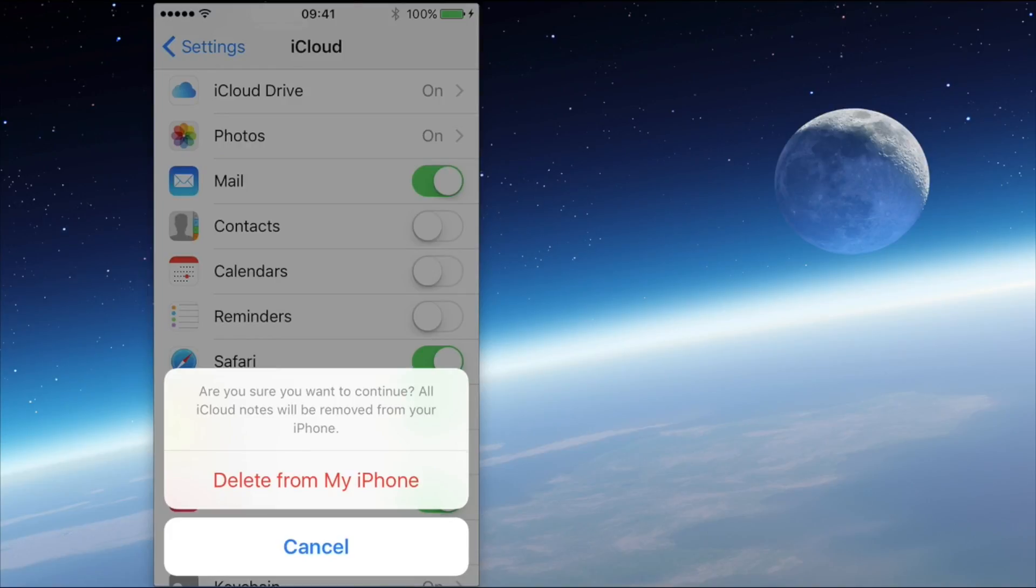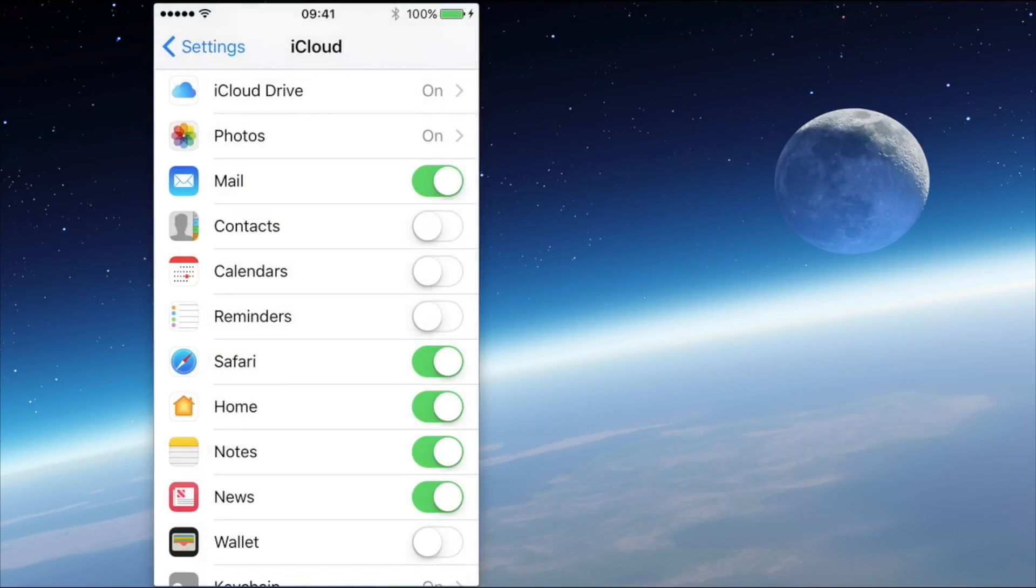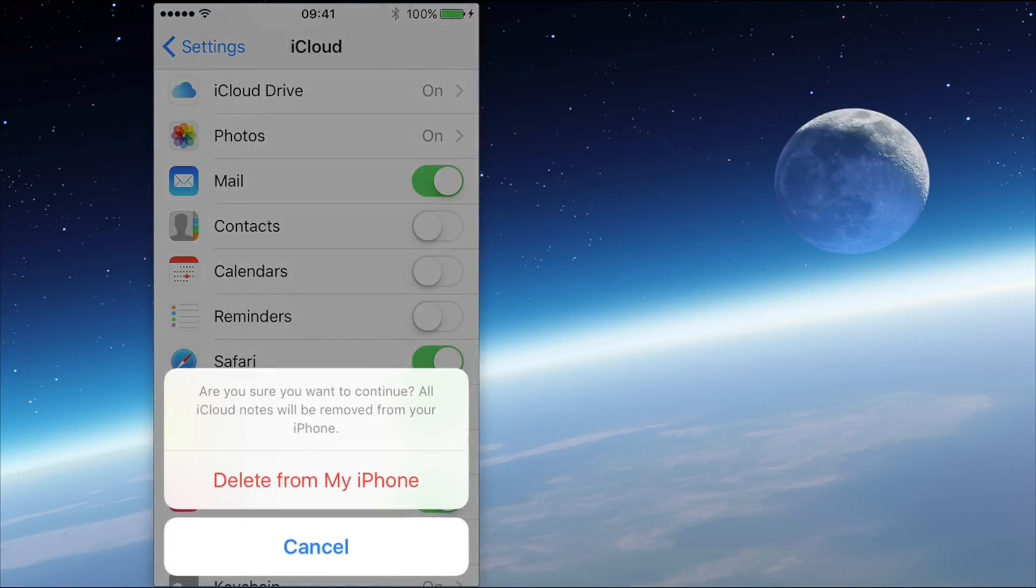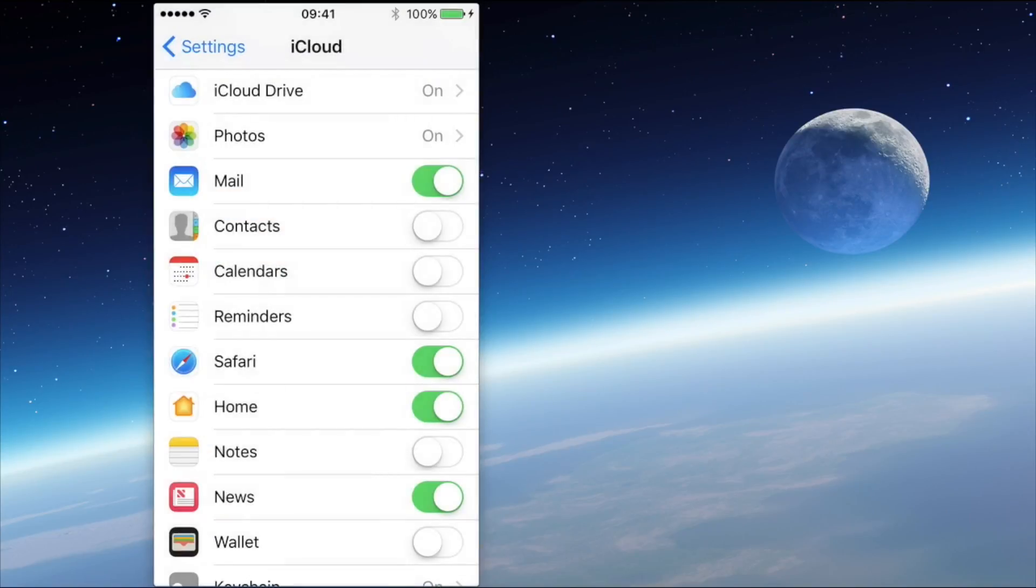So here we go, I'm going to delete from the iPhone and then that will go away and do whatever it needs to do to make that happen. Let's make sure that's definitely turned off. We'll do that again.